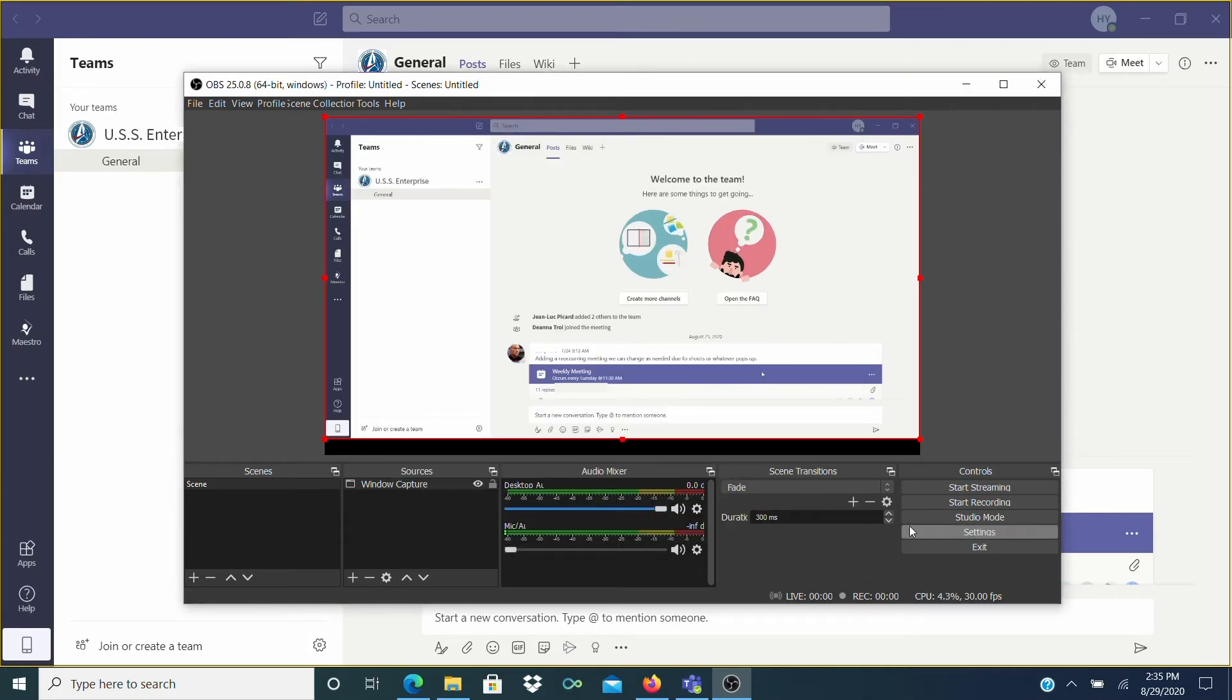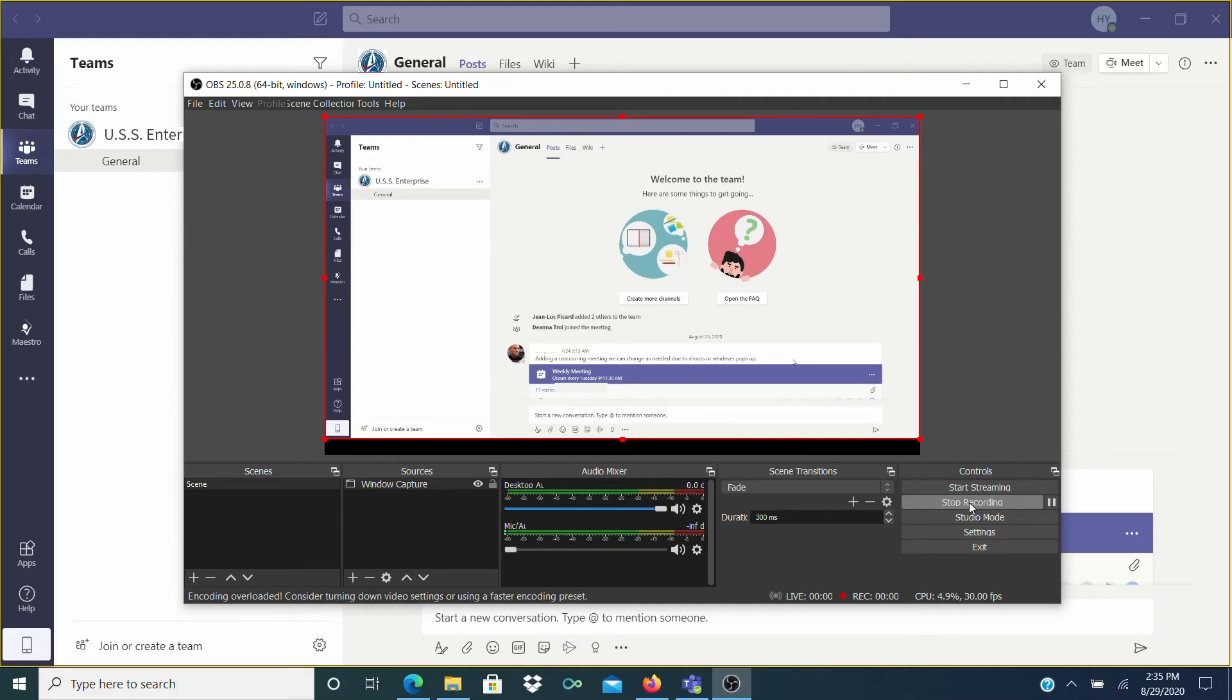To start recording, simply click on the Start Recording button on the bottom right just before the meeting starts. You should see the red recording indicator pop on.